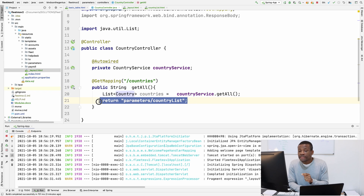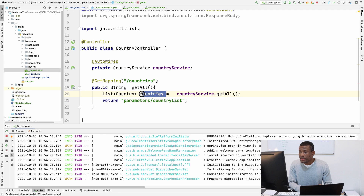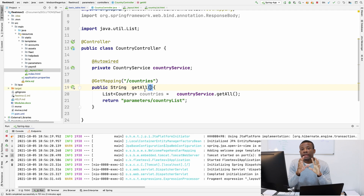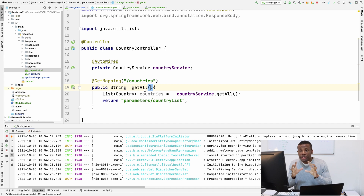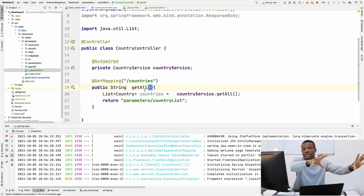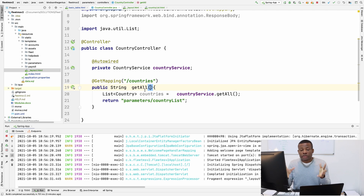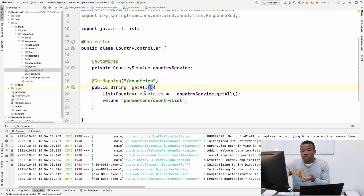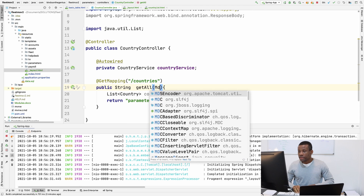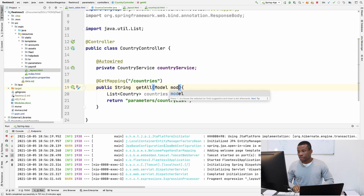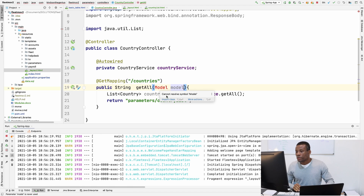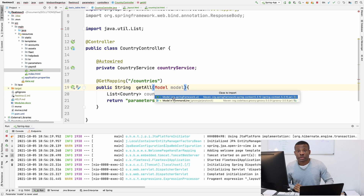Once you are returning this HTML template page, you also want to pass this list of countries across. To do that, you have to specify a model parameter in your function. A model is simply something like a package or a vehicle that carries this list of countries and passes it across to the view. So you define the model parameter — the model type — and it's coming from the Spring Framework UI.